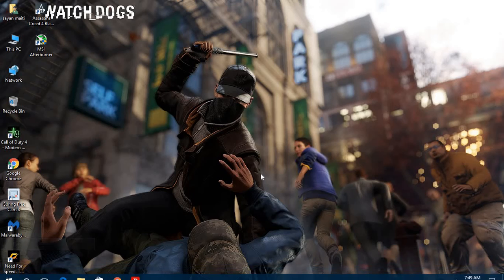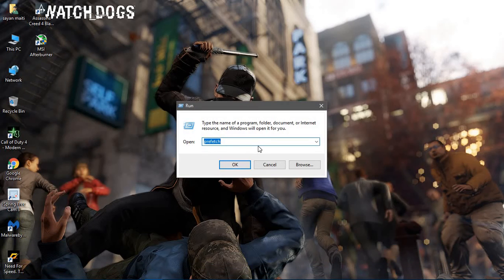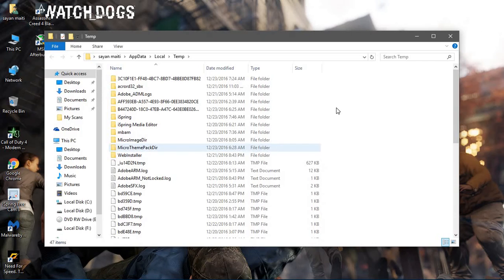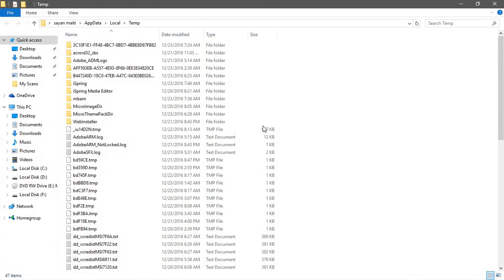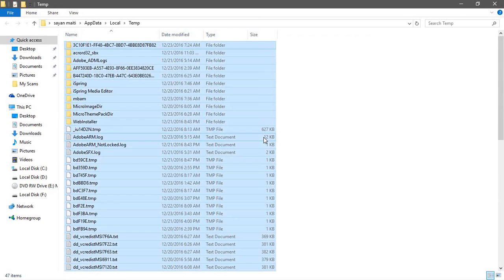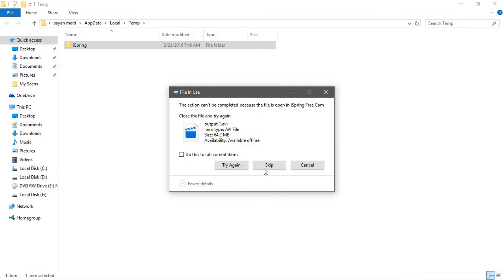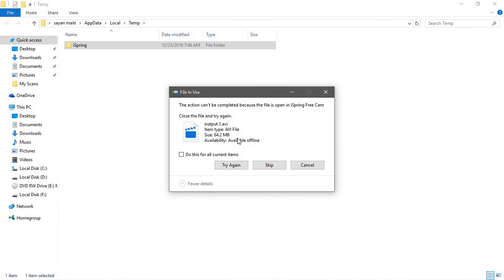Then again go to Run and type percent TEMP percent. Click on OK and it will open another window. Again, Control-A delete. Again some of them will not get deleted.